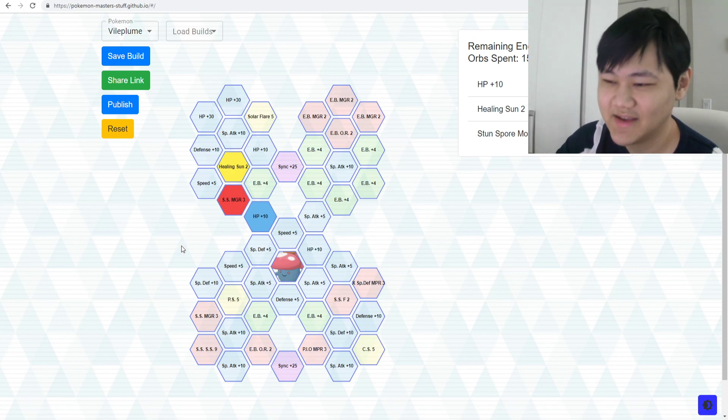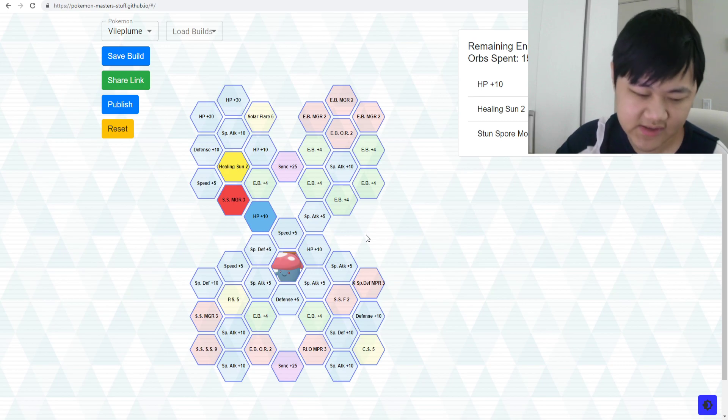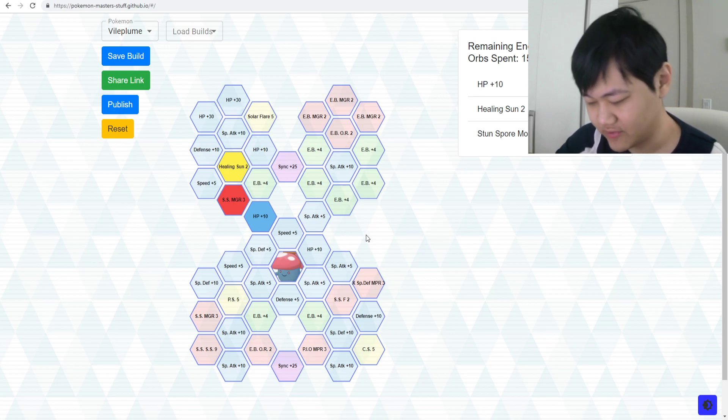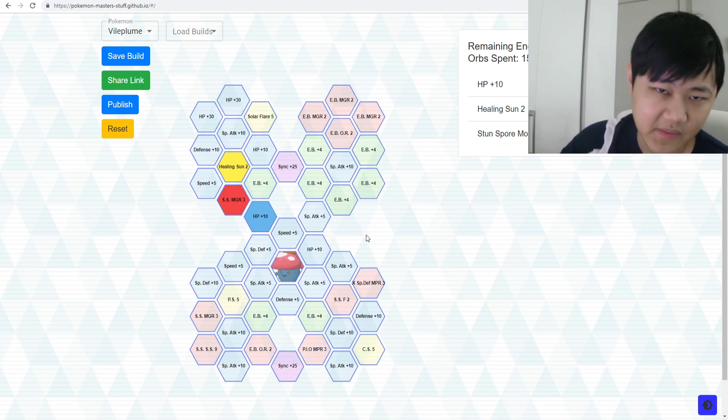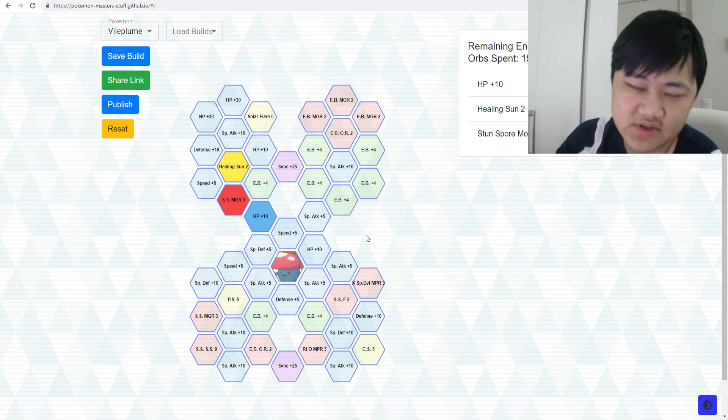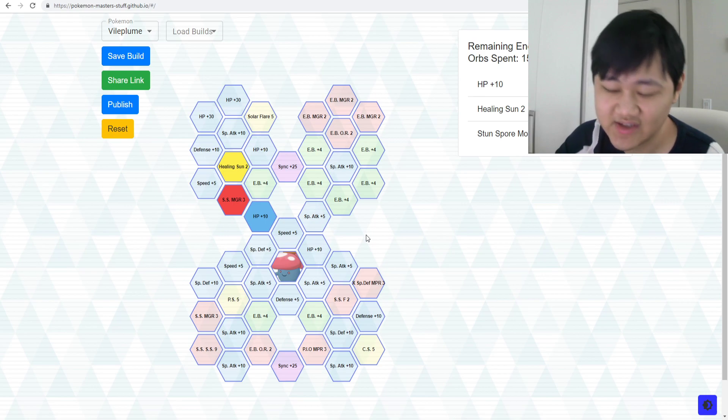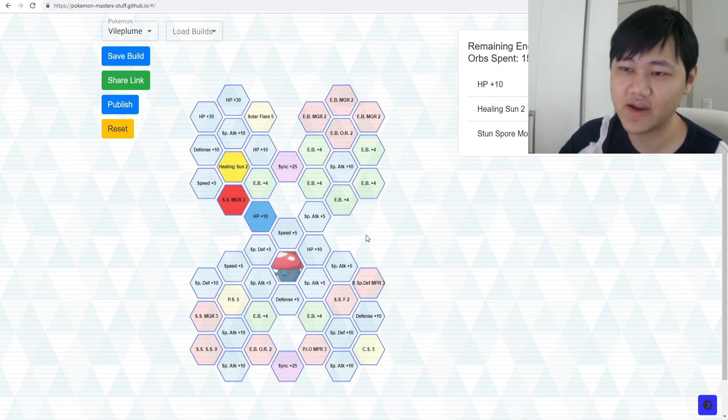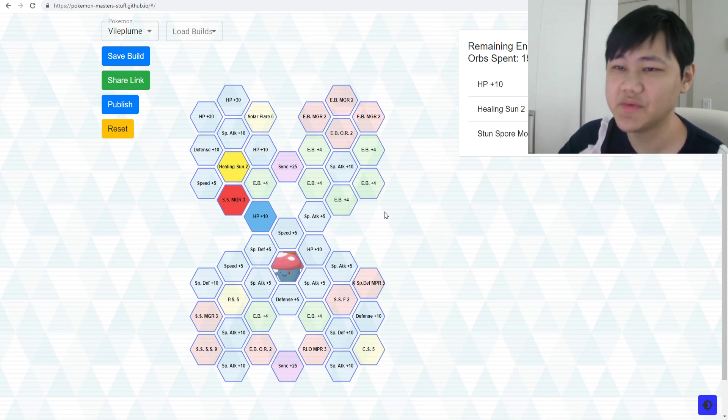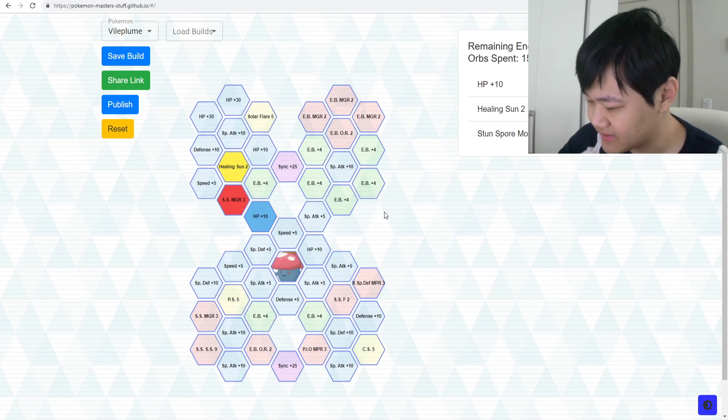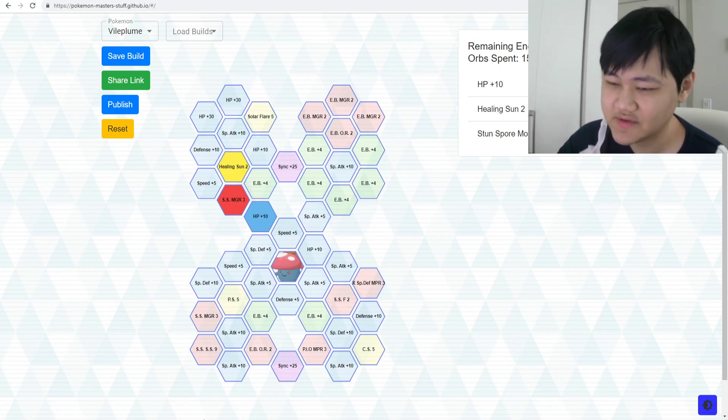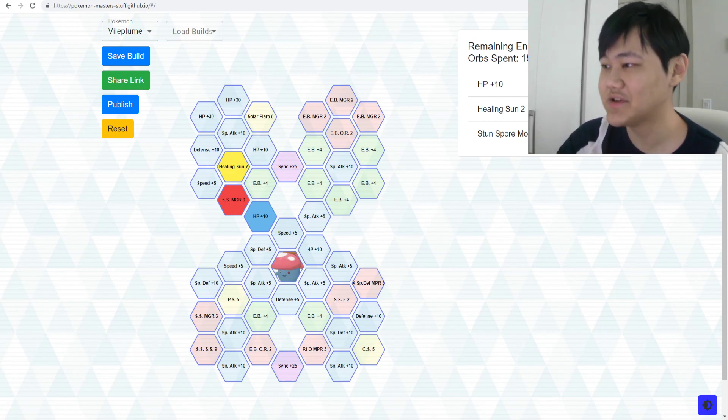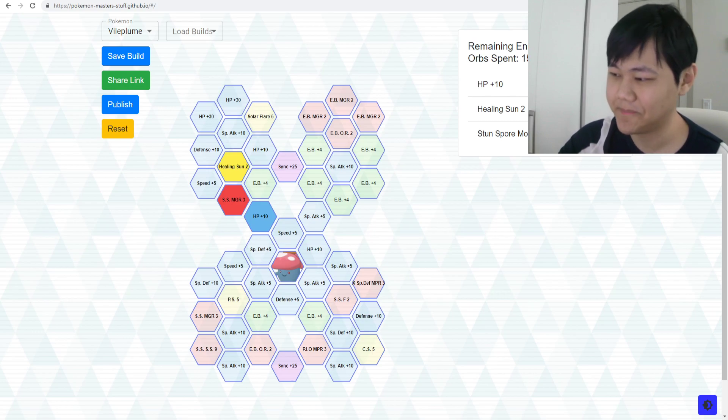Anyways, yeah, that's what I just wanted to talk about today, just about the sync grids. How we should probably save on our sync orbs from now on, not go for max grids on everyone, and just a few suggestions on some of the essentials on each grid. So anyways, that's it for this one. Hope you guys enjoyed it. Let me know what you guys think in the comments down below. Like if you enjoyed this video, subscribe to our channel for some more Pokemon Masters content. I'll see you guys in the next one.